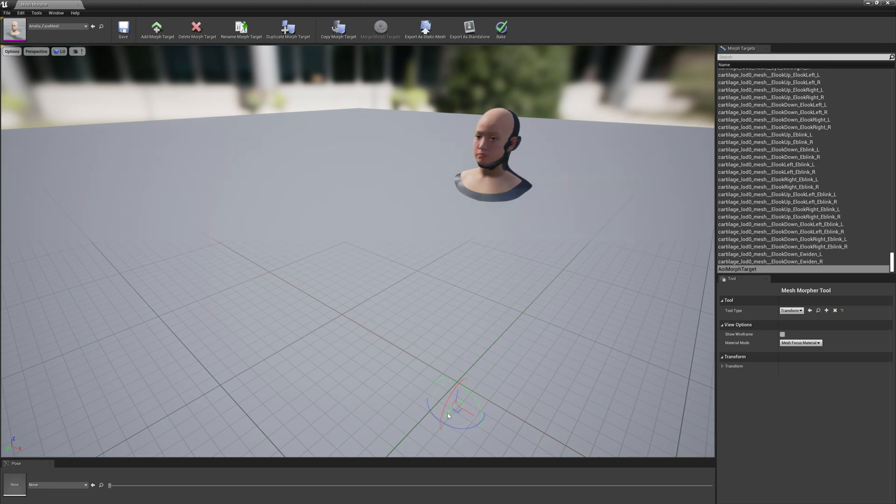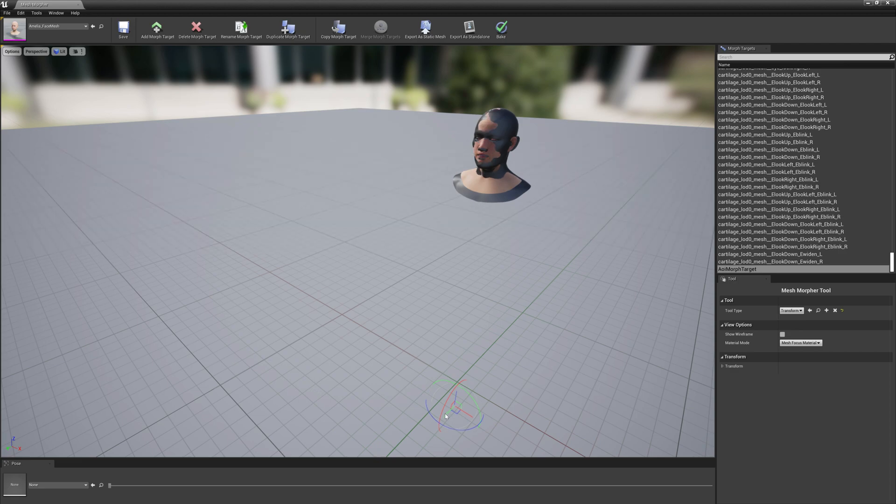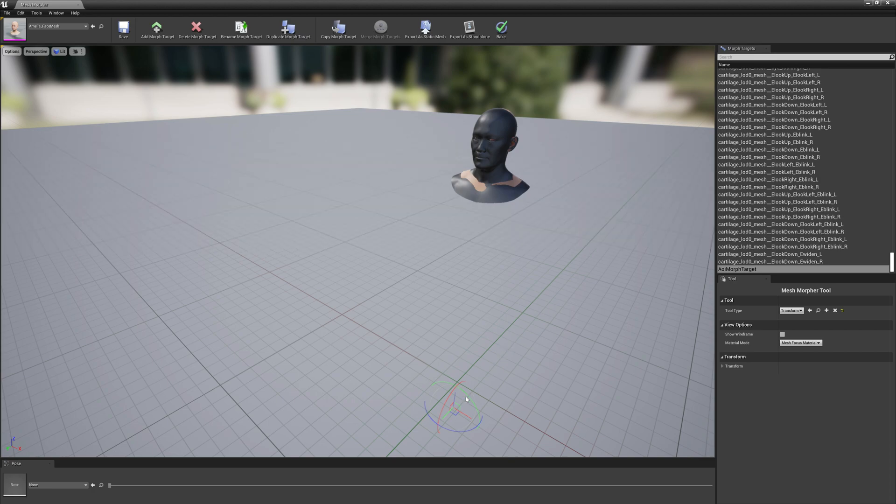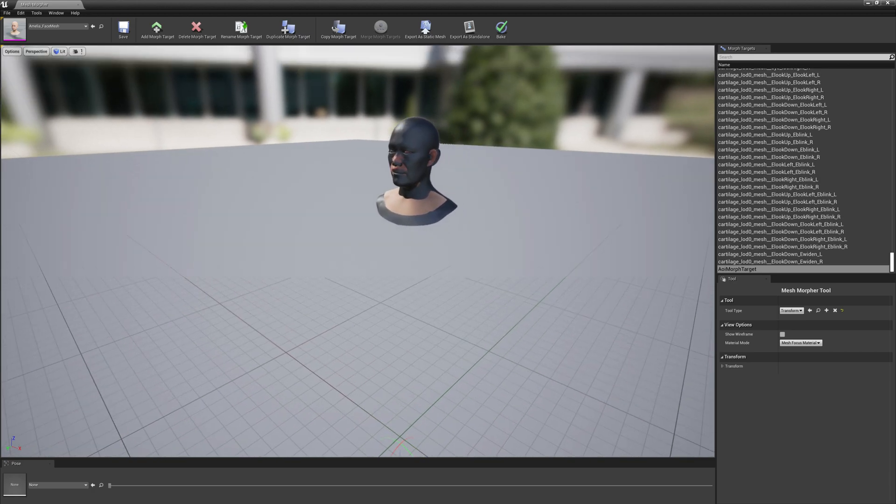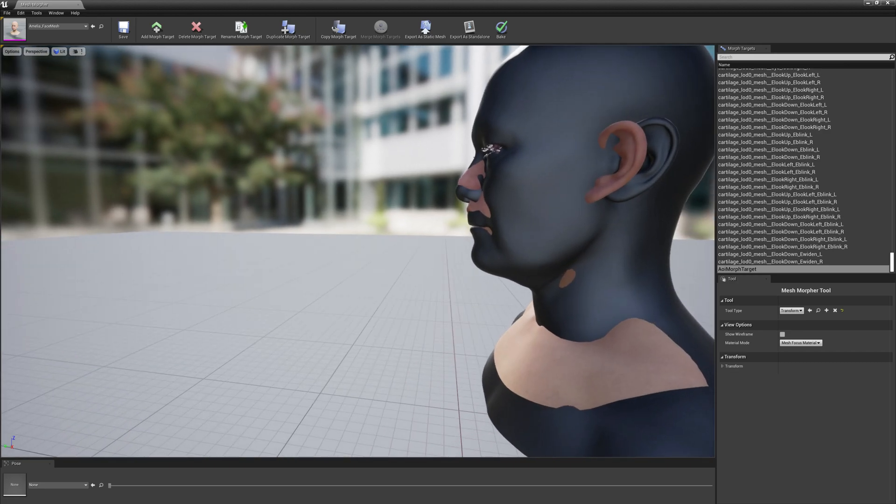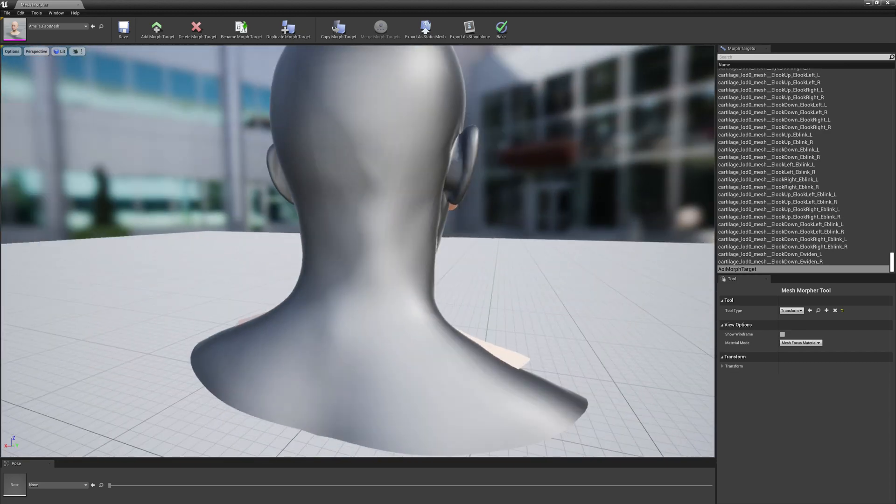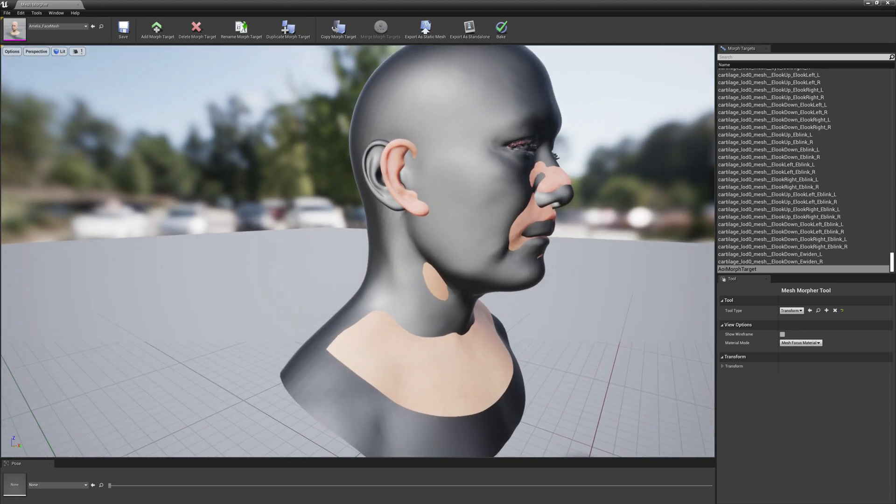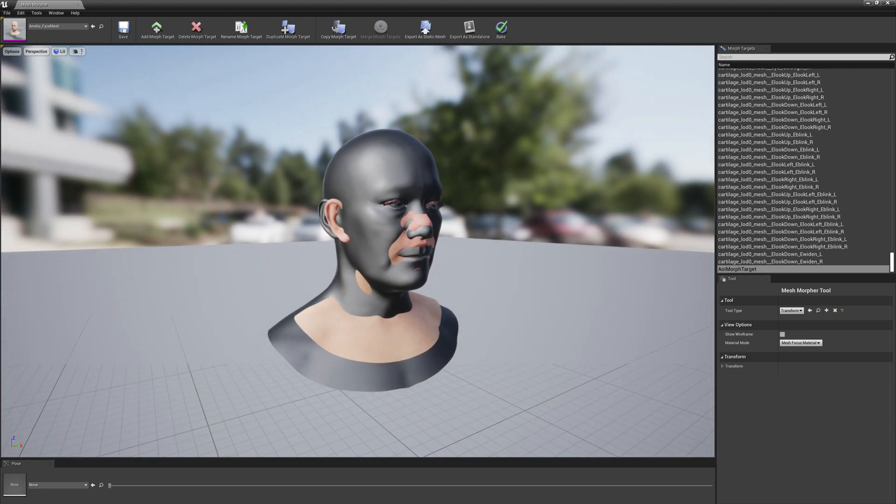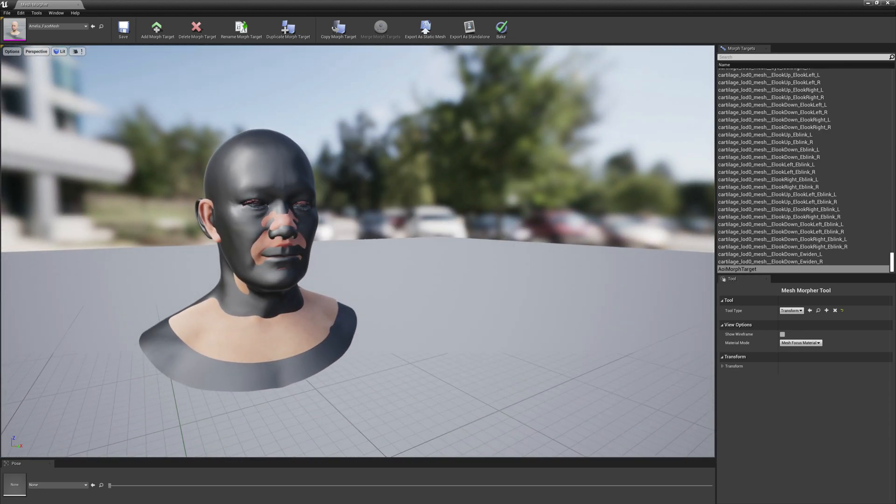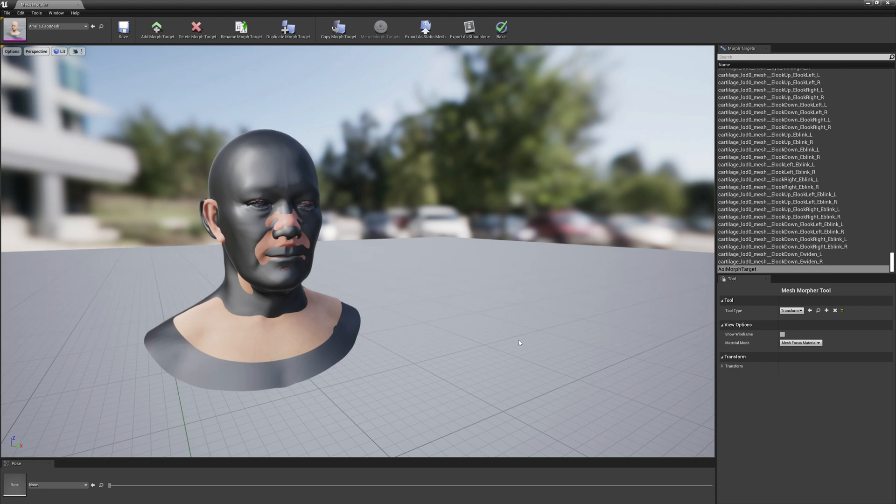Yeah it looks fine for this experiment. OK, we don't care about the ears to be aligned at all.